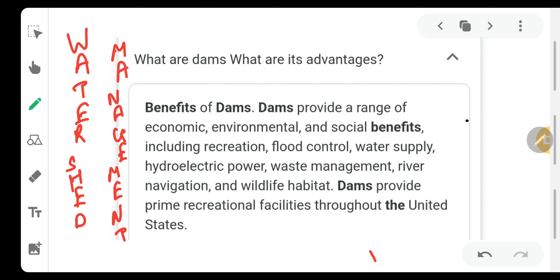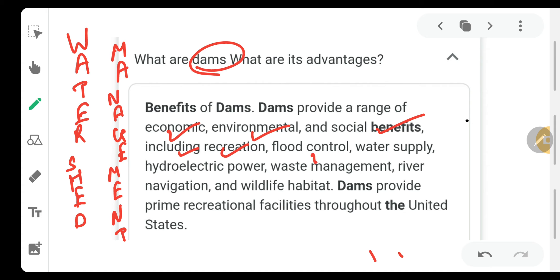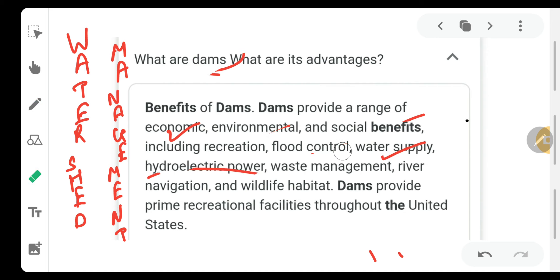Dams are the storage of water which are used for many purposes throughout the year when there is a scarcity of water. The benefits that dams have provided include a range of economic, environmental, and social benefits including recreation, flood control, and water supply. We can still fulfil water supply through dams.